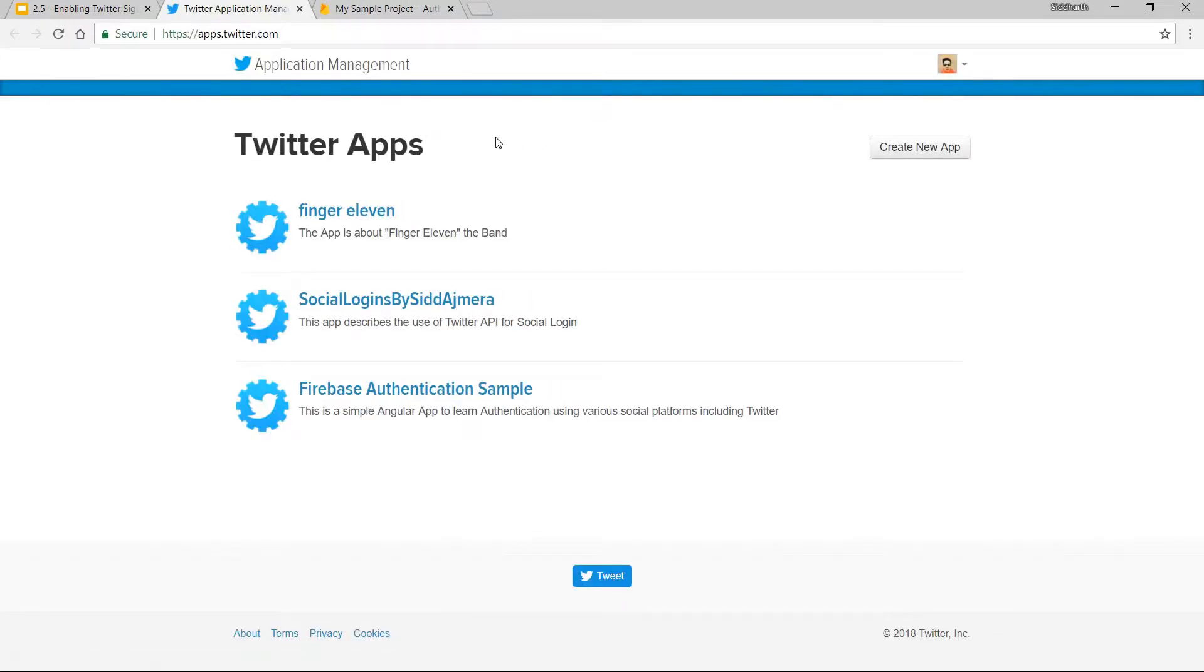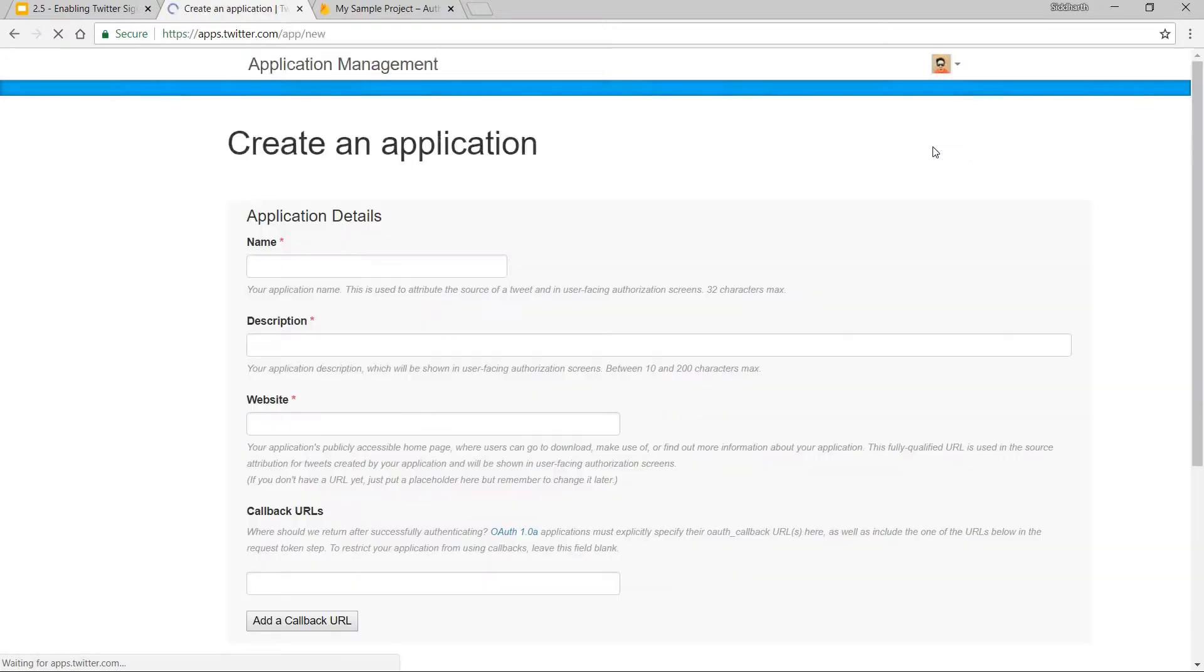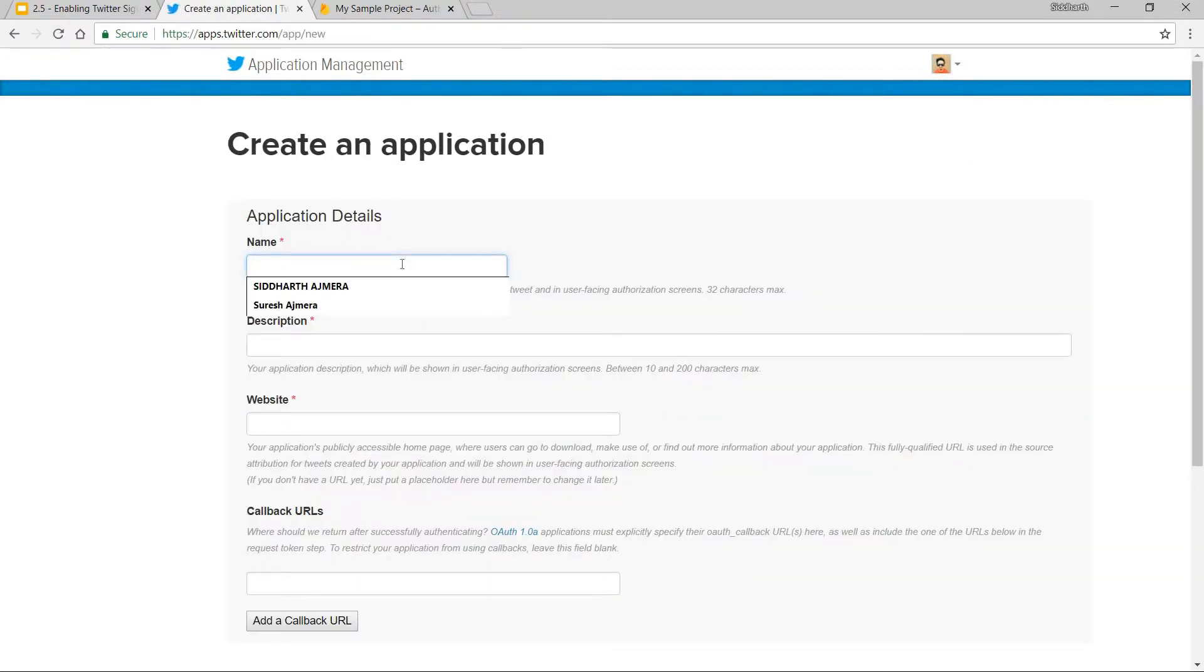All I have to do now is create a new app. If you're not logged in, you'll have to first log in via your Twitter credentials. Once you navigate to this page, just click on Create New App. Once that's done, you have to provide the name of your app—My Sample App.